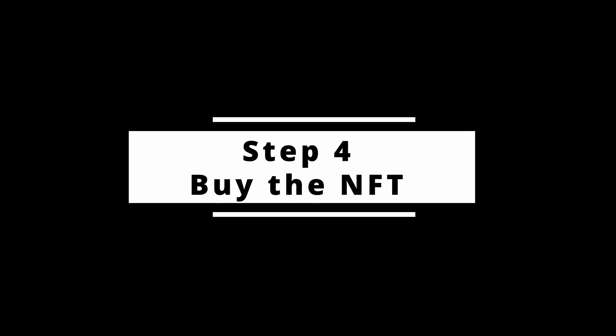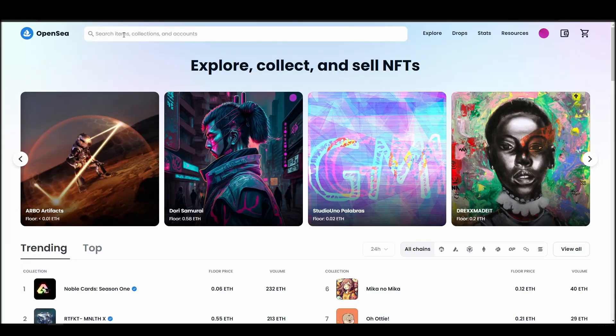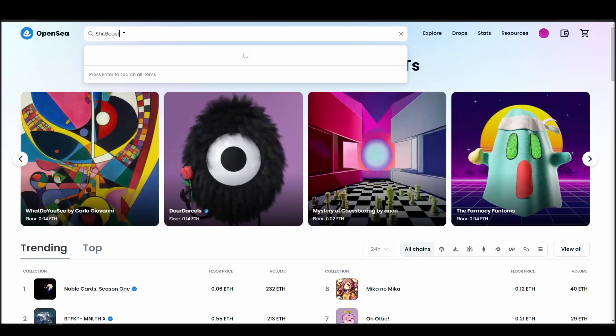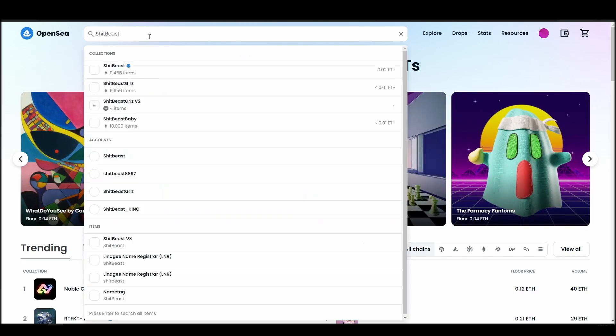Now it's time to buy a shitbeast NFT. Go to the search bar, type shitbeast, locate which of the results is the one you are looking for, and click on it.